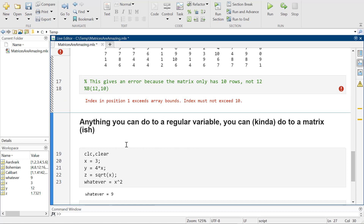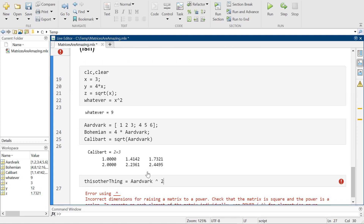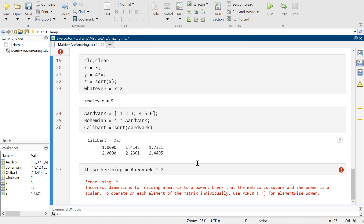Everybody's happy doing our thing, and we're like, matrices are great, I love matrices, why would anyone ever not love a matrix? And the answer is, I don't know why they wouldn't — except when you finally get to this and you're like, why isn't this working? And then you have to remember: math is still math.